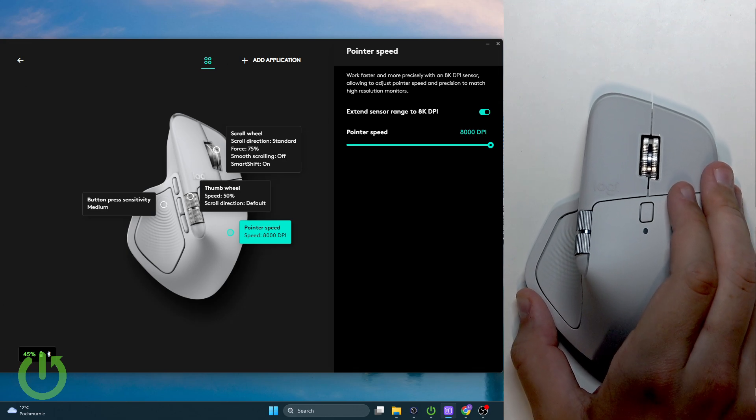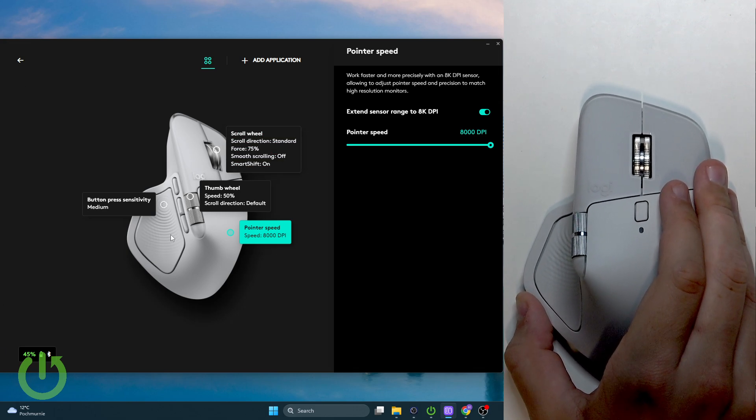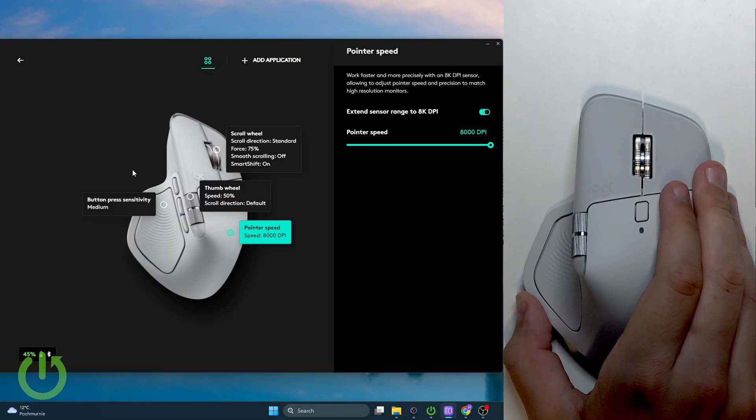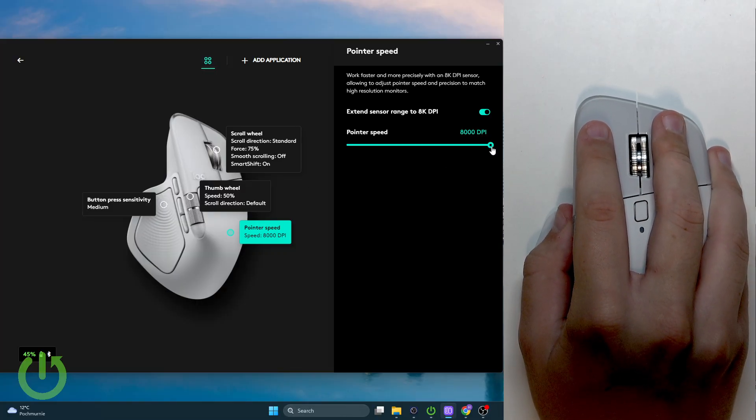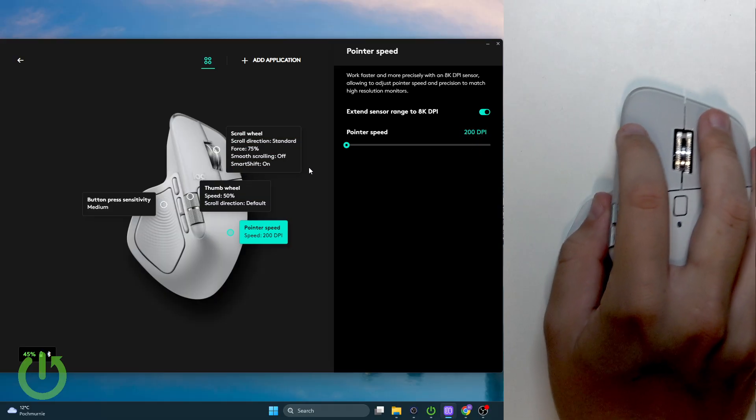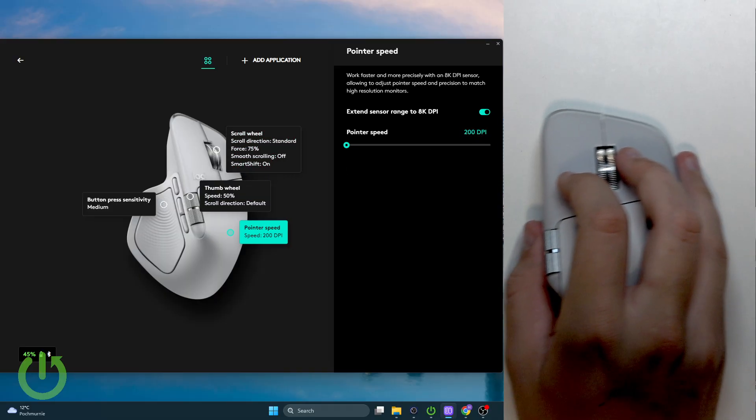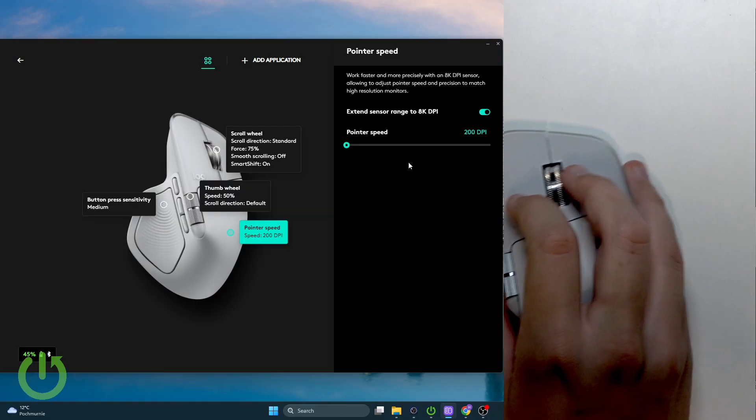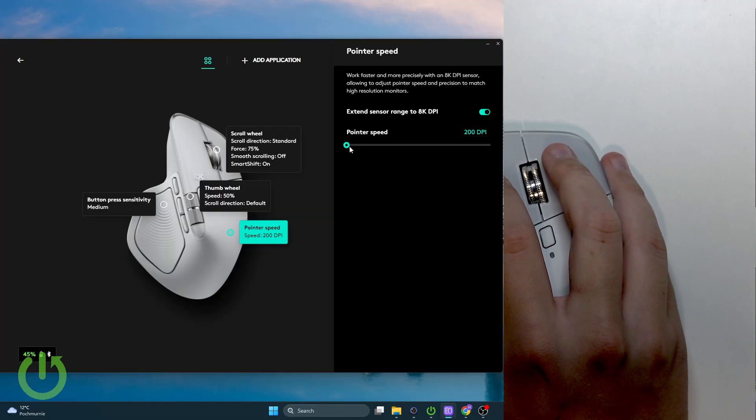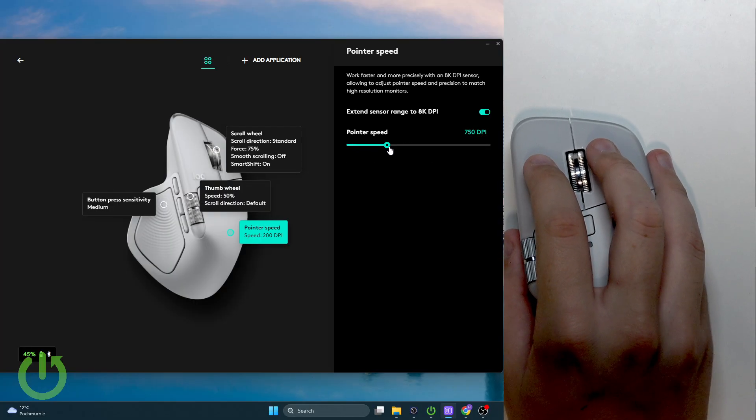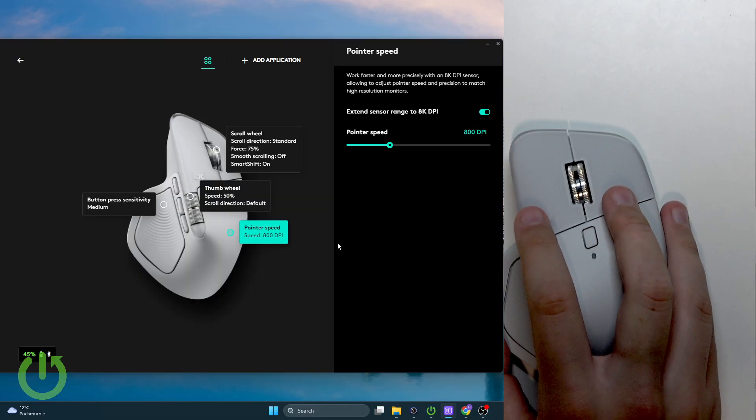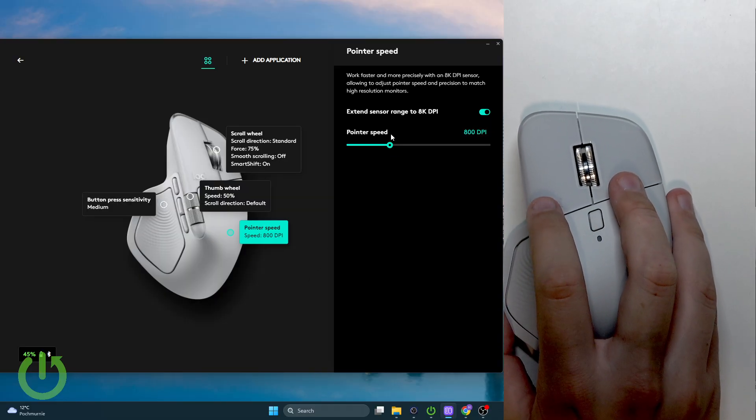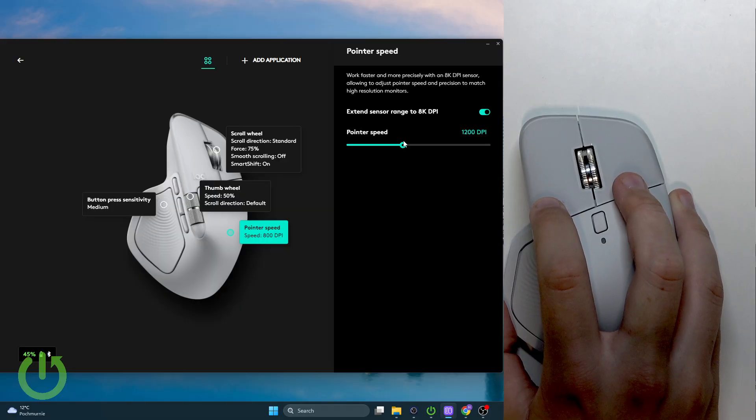So now we have to carefully aim here, and this is how it looks at 200 DPI. It's much slower and much more precise, but I prefer using either 800 or 1200, so it is also good.